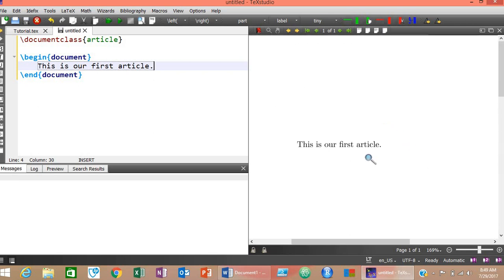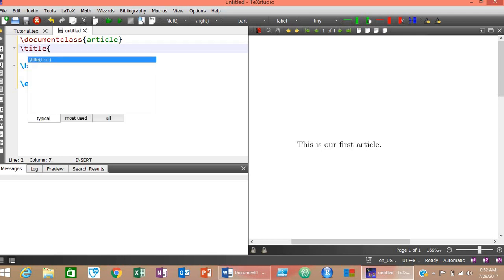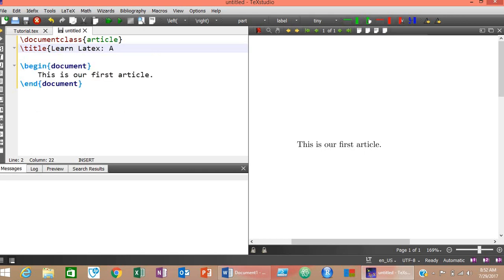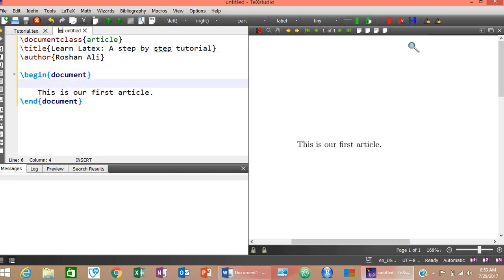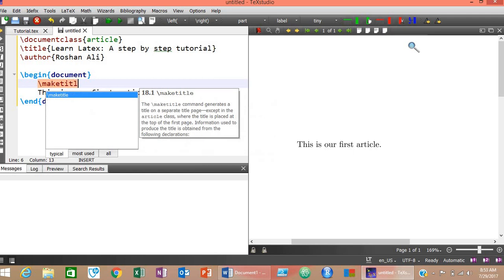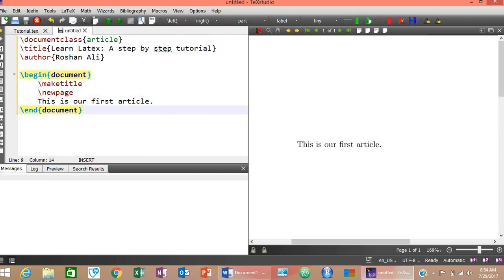Now let me show you how to insert a title page in your LaTeX document. Beneath \documentclass, type \title{} and inside the curly braces write your title, for example 'Learn LaTeX Step by Step Tutorial'. Then insert author names using \author{} with the author's name inside. To make it a title page, just after \begin{document} type \maketitle. To start the document content on the next page, use \newpage.